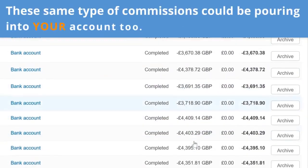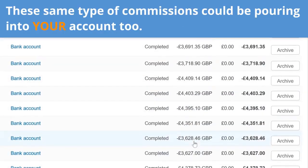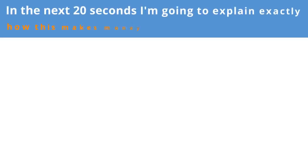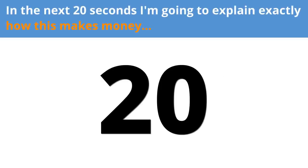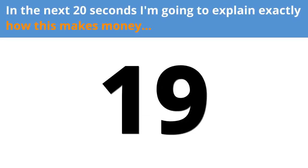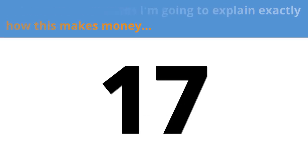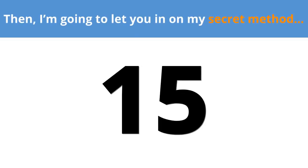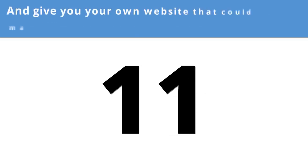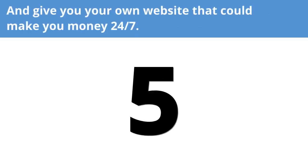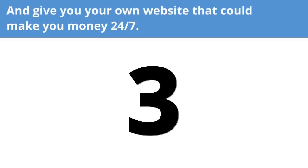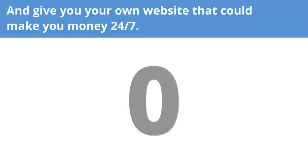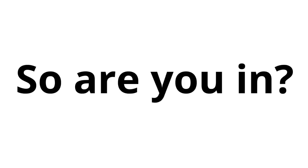Look at my accounts. These same type of commissions could be pouring into your account too. In the next 20 seconds, I'm going to explain exactly how this makes money. Then, I'm going to let you in on my secret method and give you your own website that could make you money 24-7. So, are you in?